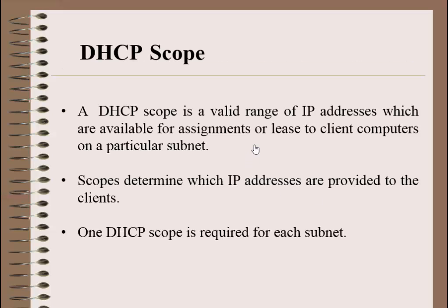Before a DHCP server can provide clients with IP addresses, the server must be configured with a scope. A scope is a range of IP addresses that can be leased to DHCP clients on a given subnet. For example, if you have multiple subnets, each with DHCP clients, you have to create multiple scopes.